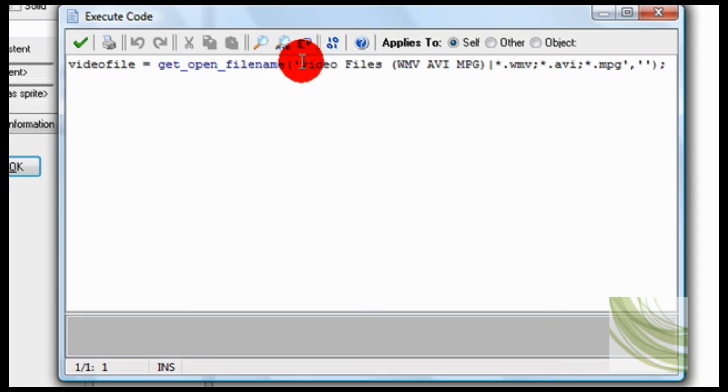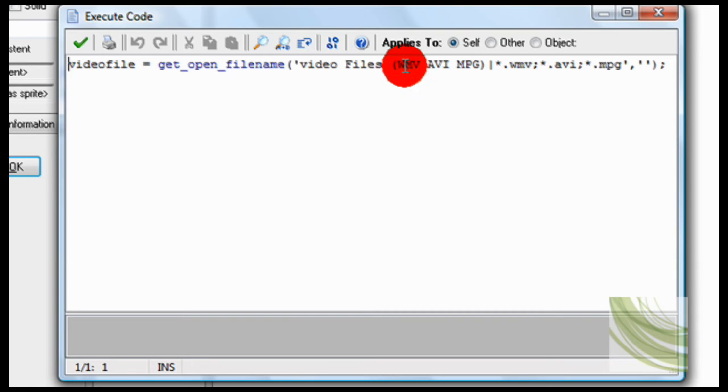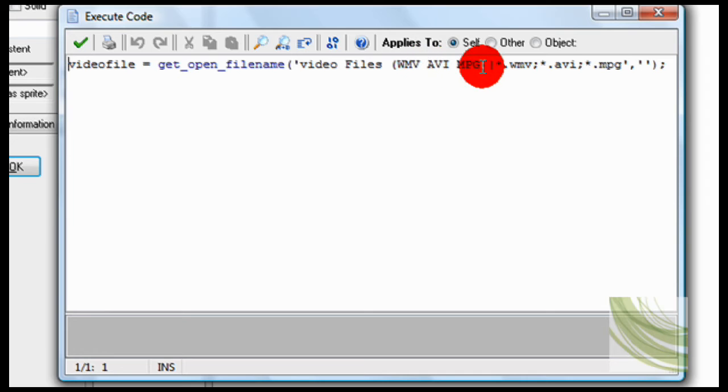And then this is what they will see, so video files wmv, avi, mpeg.